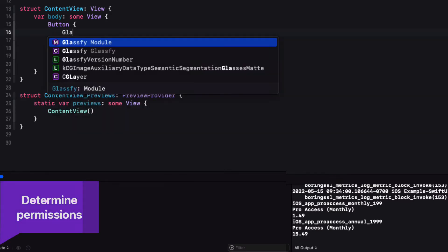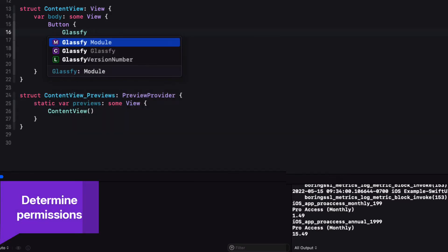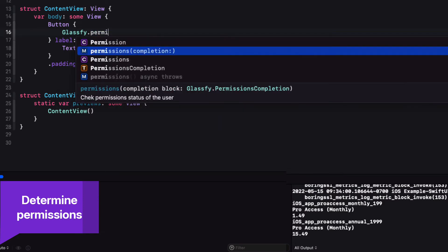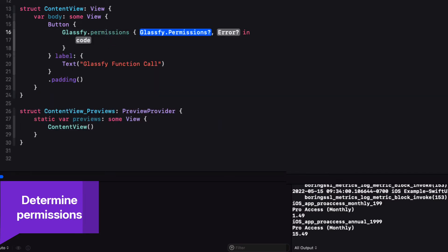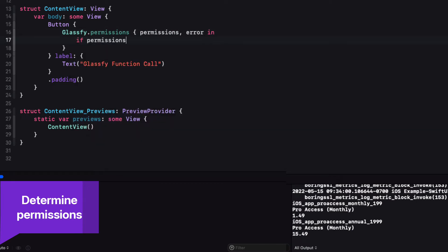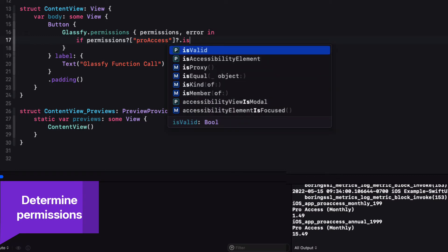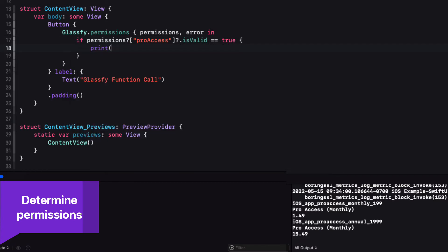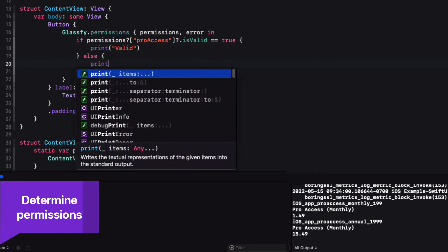If you wish to determine if the user has permission for a particular permission ID, you can use the Glassify permissions function. In this case, the Completion Handler will provide all of your permissions or an error. You can then determine if the permission for that permission ID you are interested in is valid, and then provide feedback or access to your users.